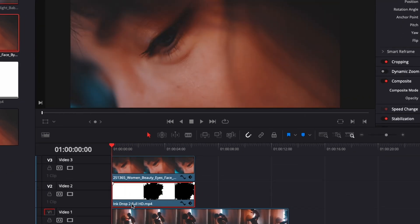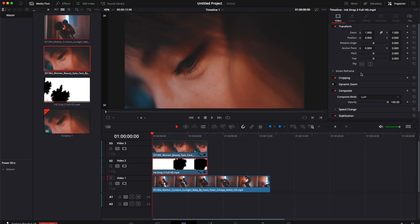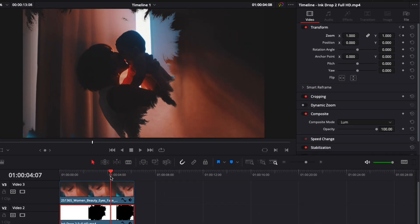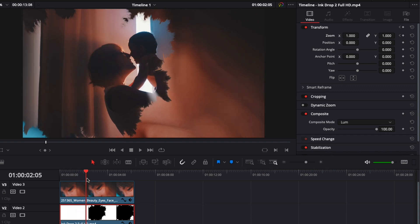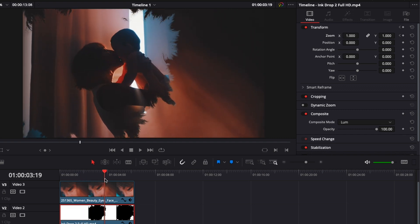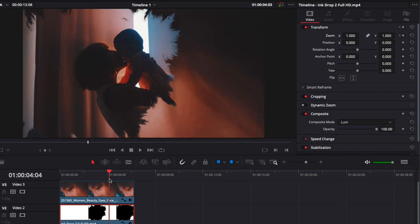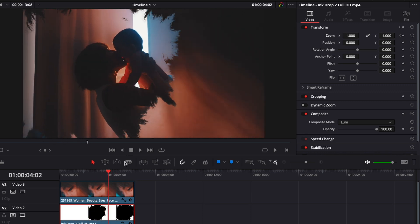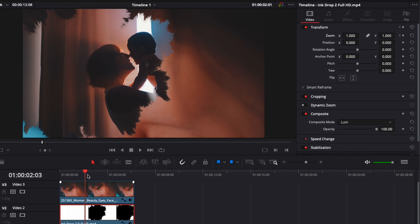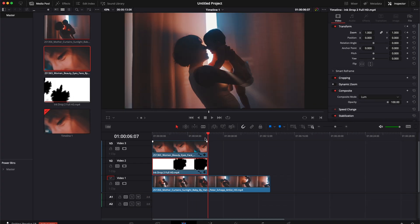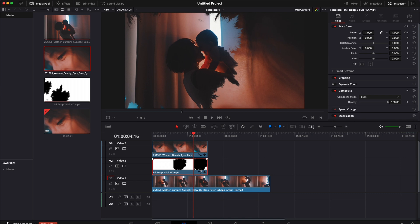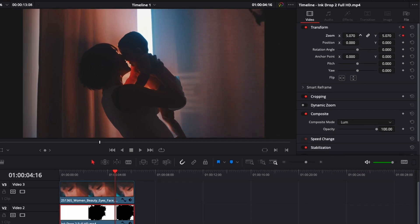Go to the beginning of your ink drop clip and drop a keyframe on the zoom. Then go forward to around where the animation kind of stops — you still want a bit of movement in the clip, so find where the movement is slowing down. Then increase the zoom until it goes out of the frame.